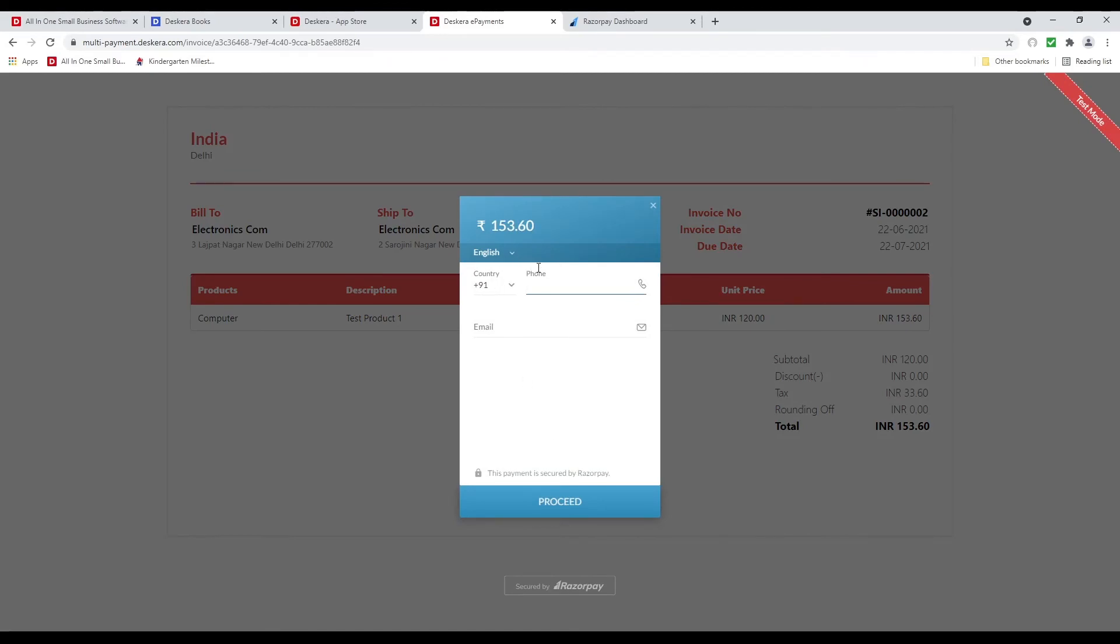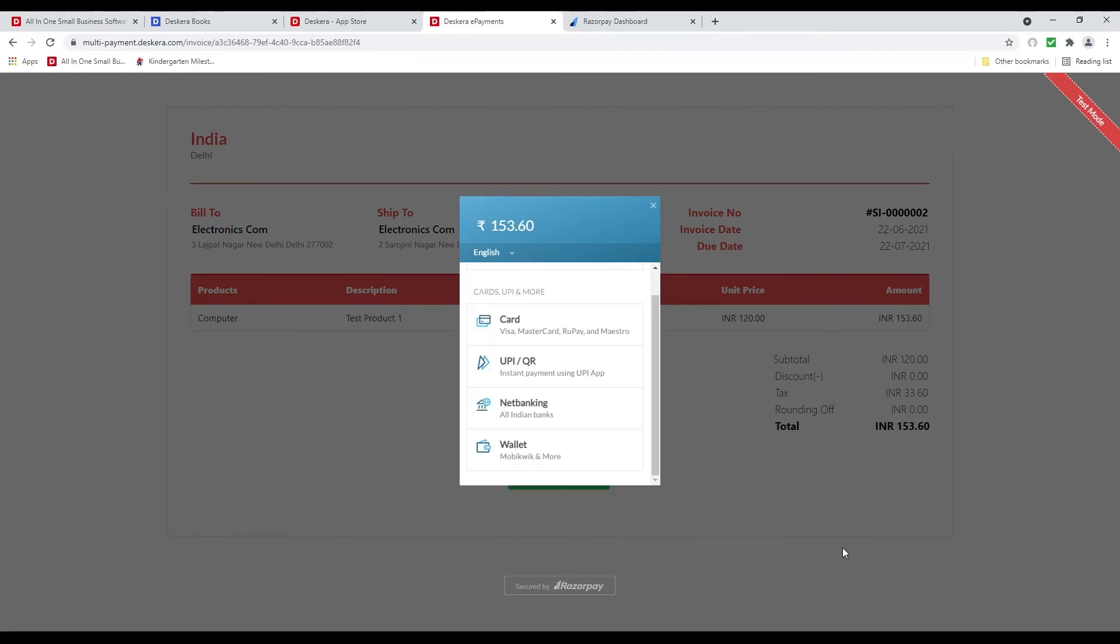And then I can put in my phone number and email and then proceed. Okay. So I inputted my phone number and my email address. And now I can see the options to make payment.